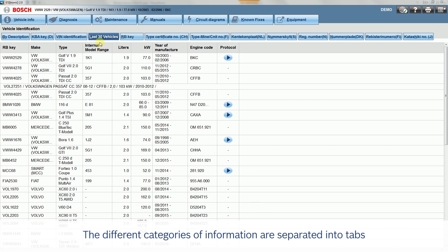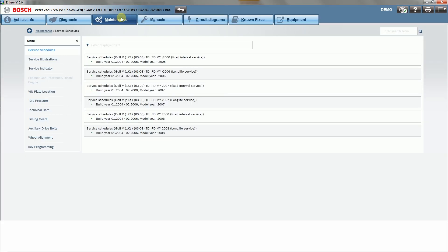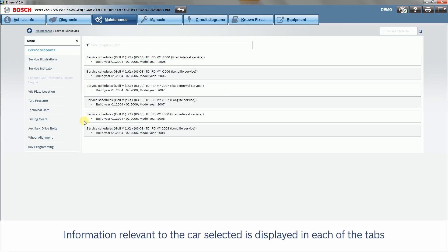The different categories of information are separated into tabs. Information relevant to the car selected is displayed in each of the tabs.